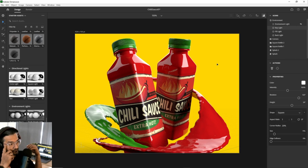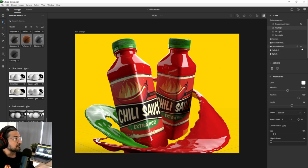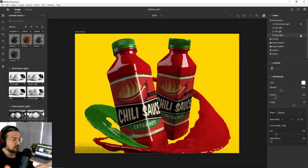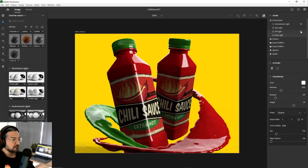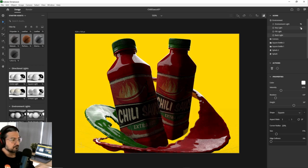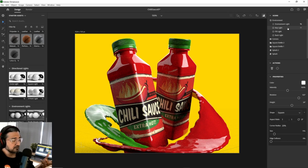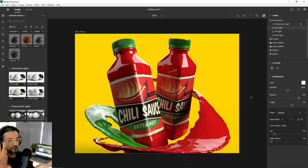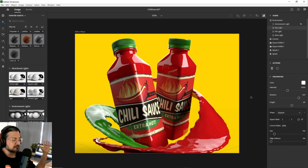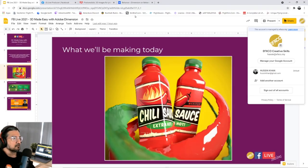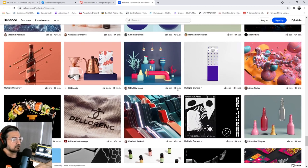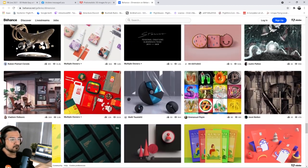With three-point lighting, we have: key light on the right, fill light on the left, and backlight from above. If I disable the backlight, you can see it disappear. Each light can have its rotation, intensity, and height adjusted. You can also use another object — like a glowing sphere — to cast light onto your scene for even more realistic-looking results, similar to what's used in the Behance examples shown earlier.